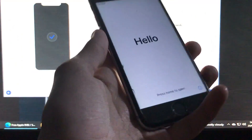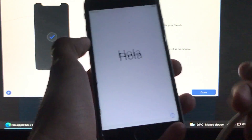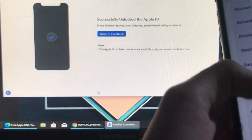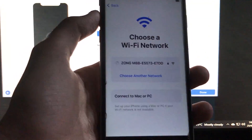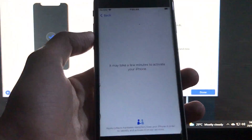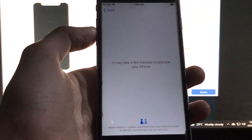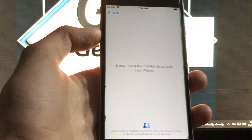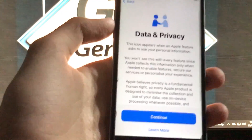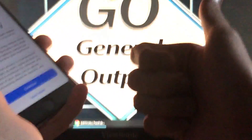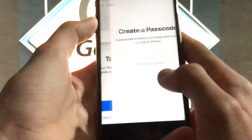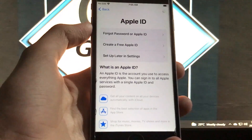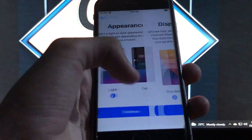Now we are on the Hello screen. Don't worry — your phone is successfully unlocked. Select the language, the country, and enter the Wi-Fi password. The phone is now successfully activated and unlocked. SIM calls and everything are fixed.